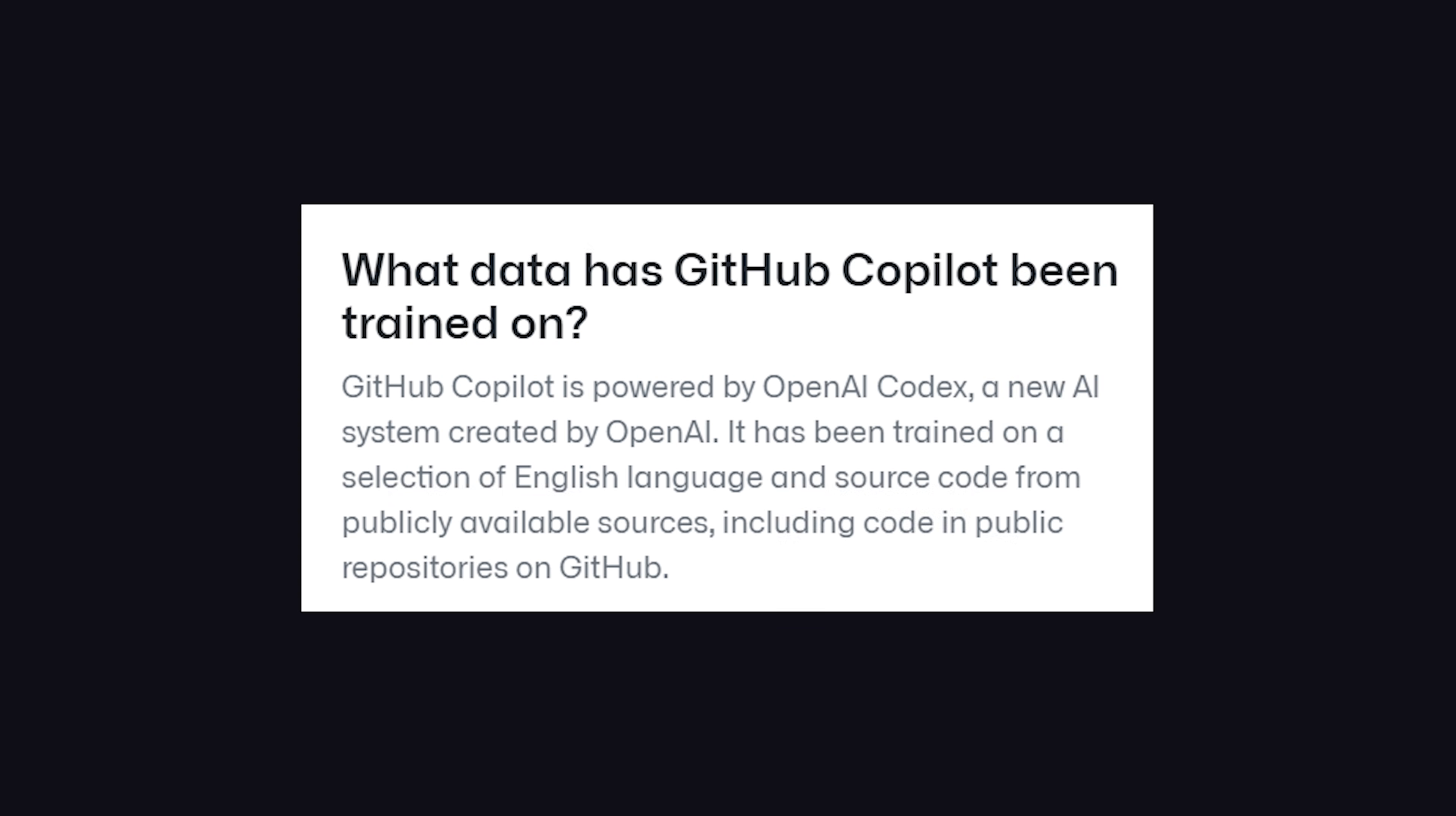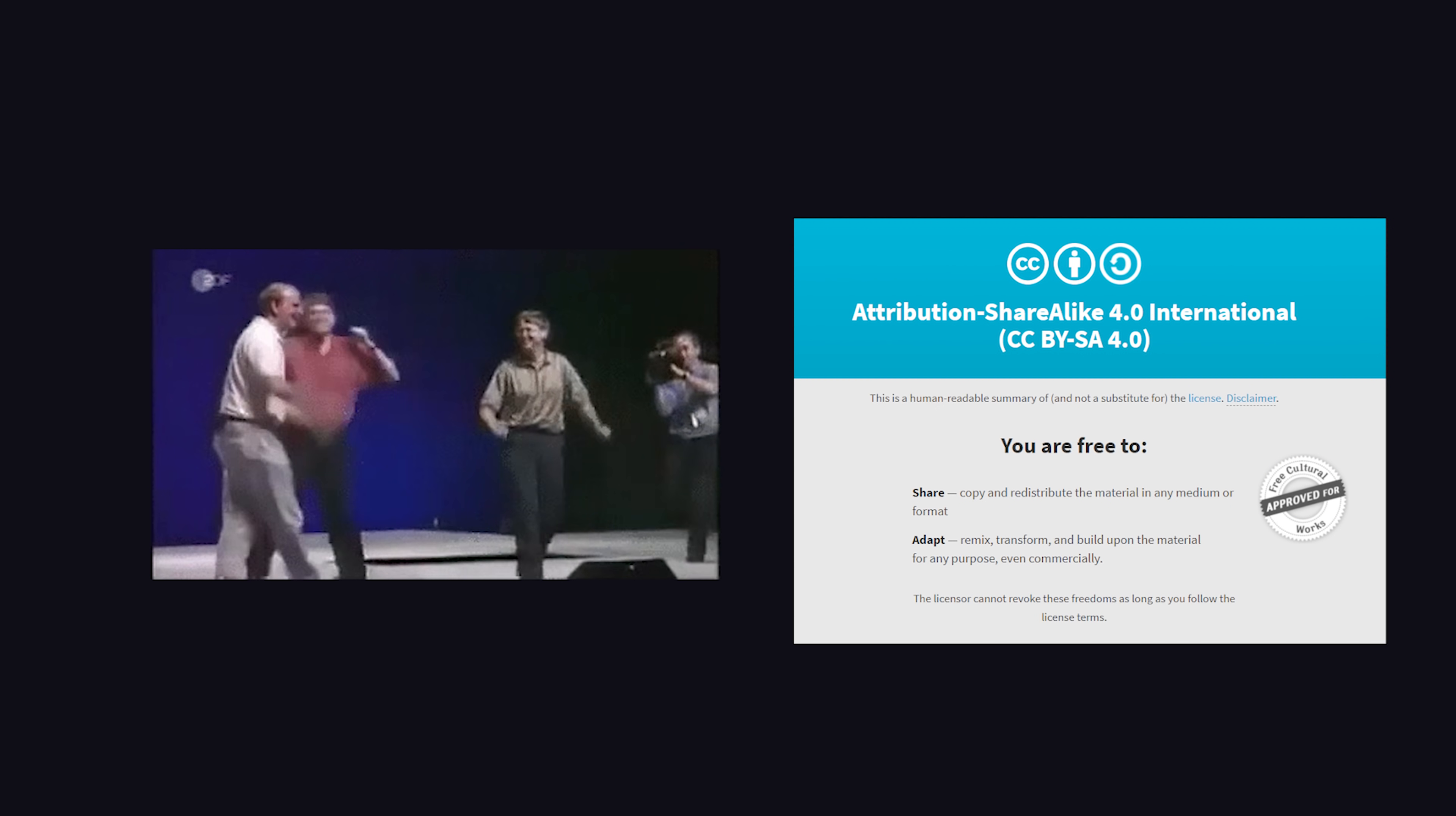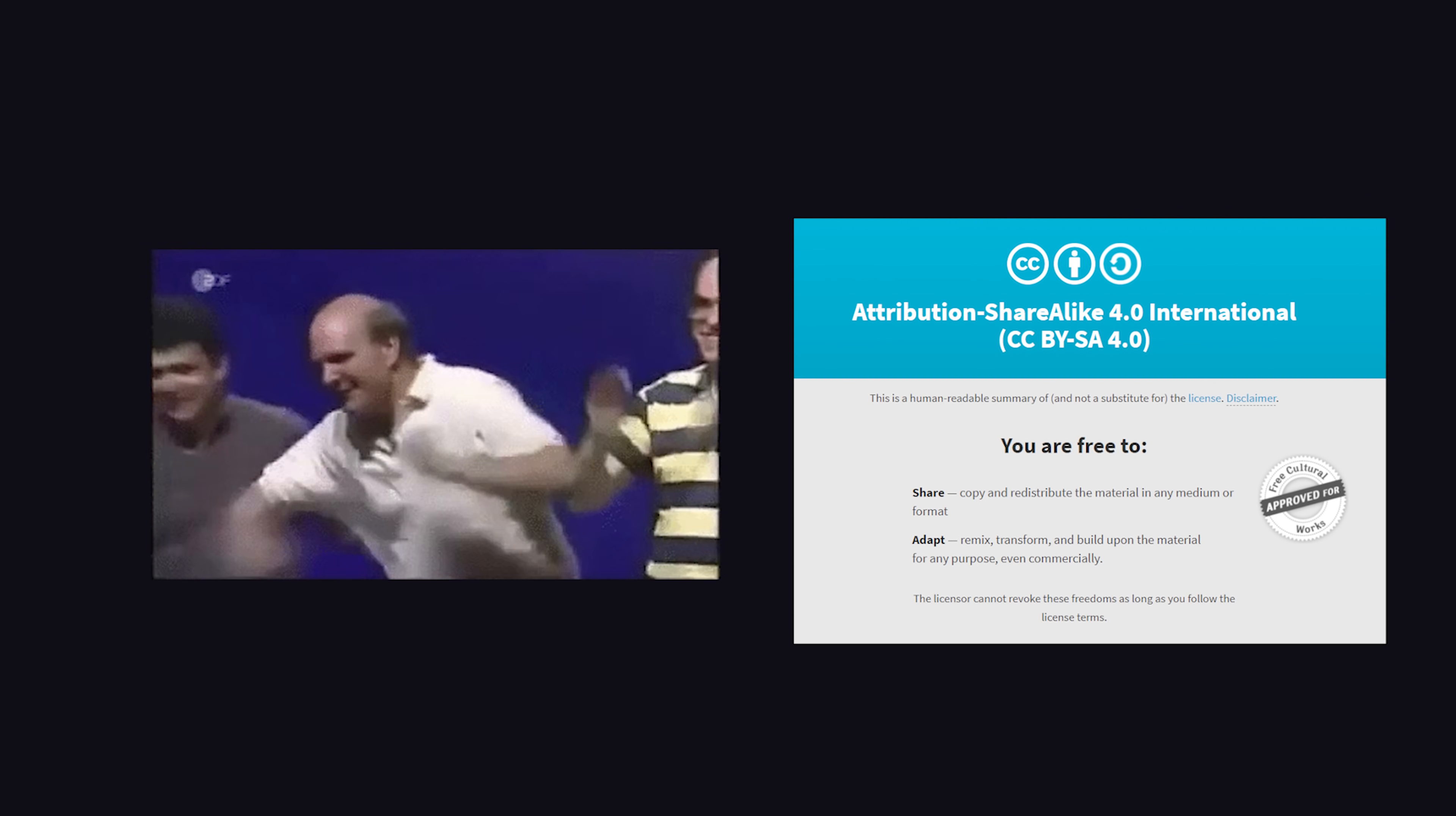It also takes code from public, open-source GitHub repos. Now, because it's generating unique code, I don't think it has to worry about any open-source licensing requirements. Because this data is public, Microsoft can freely use it to build their AI.